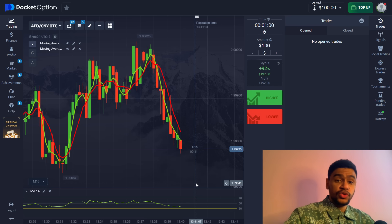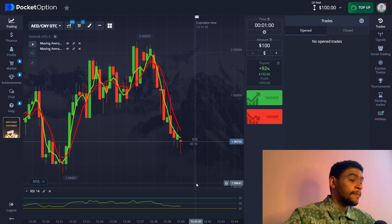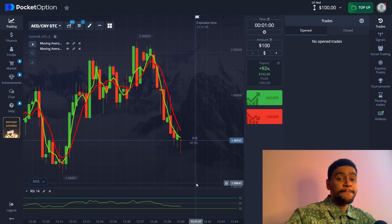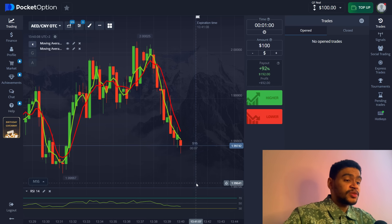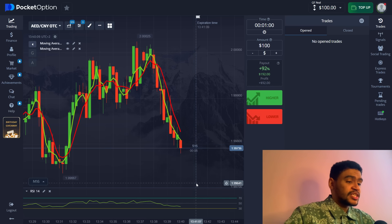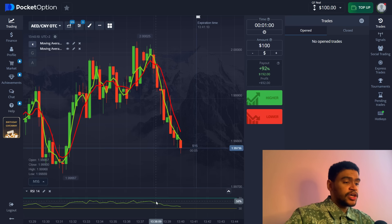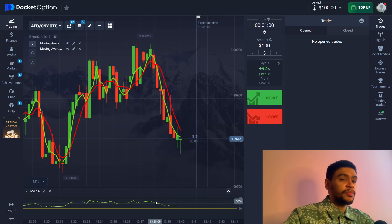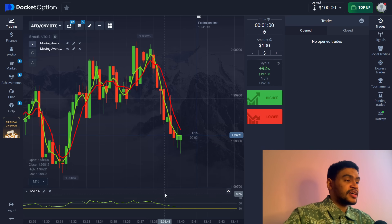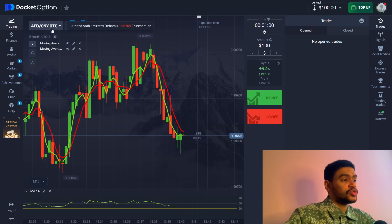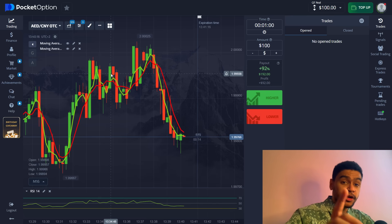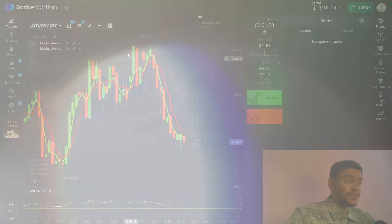You can also add RSI to your chart to be aware of when the asset is overbought. This is going to be an additional help when taking a trade, but it is not mandatory. If you are just beginning, add this extra help — it is very clean, it sits at the bottom, and won't interfere with your chart overall. Now let's find our first entry and take our first trade.